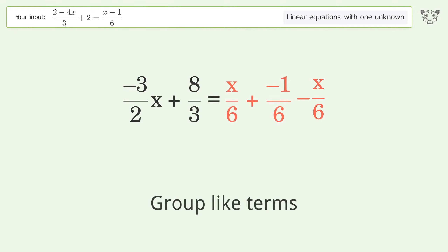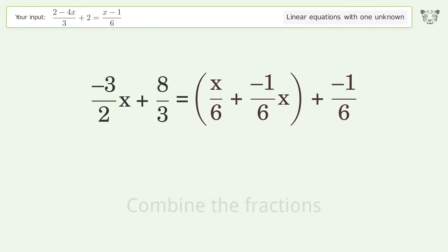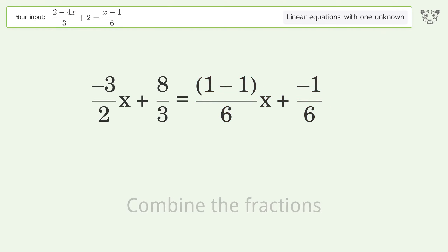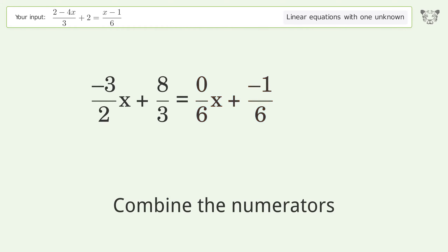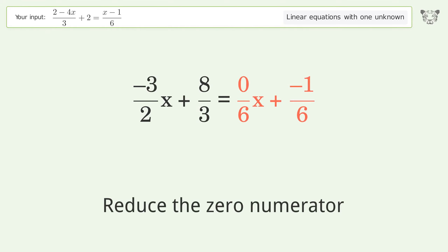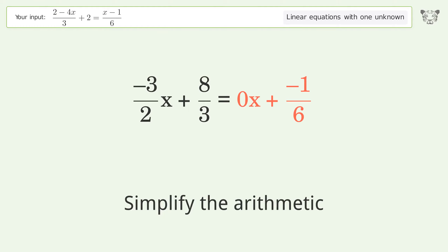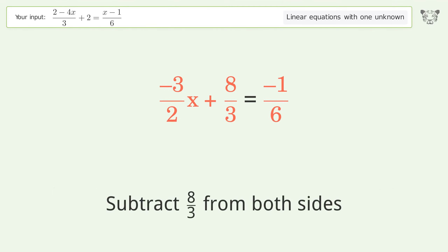Group like terms. Combine the fractions. Combine the numerators. Combine the numerators and reduce the zero numerator. Simplify the arithmetic. Group all constants on the right side of the equation.